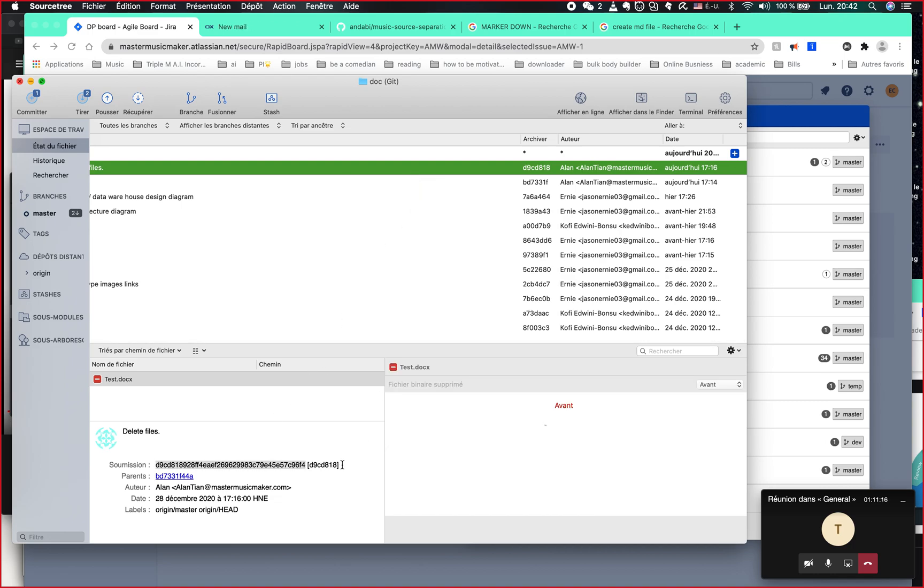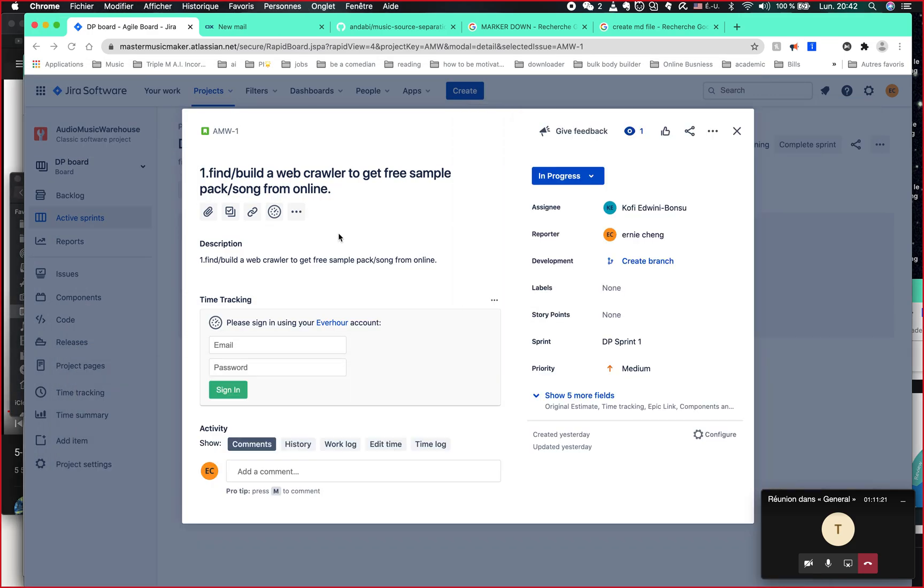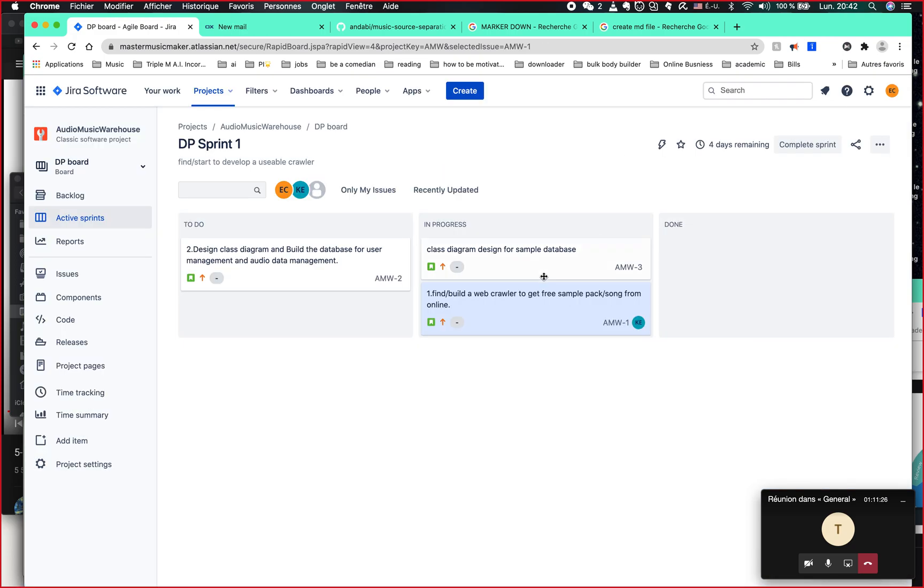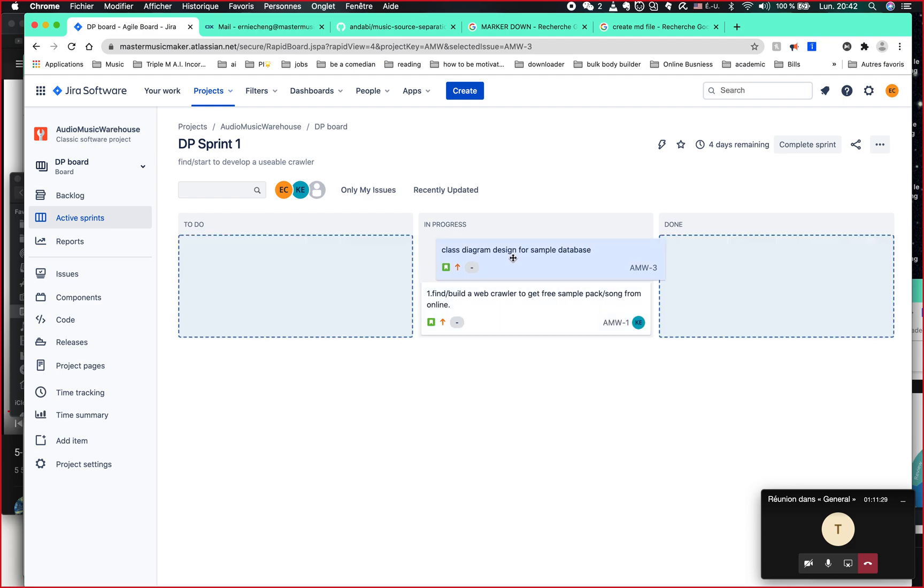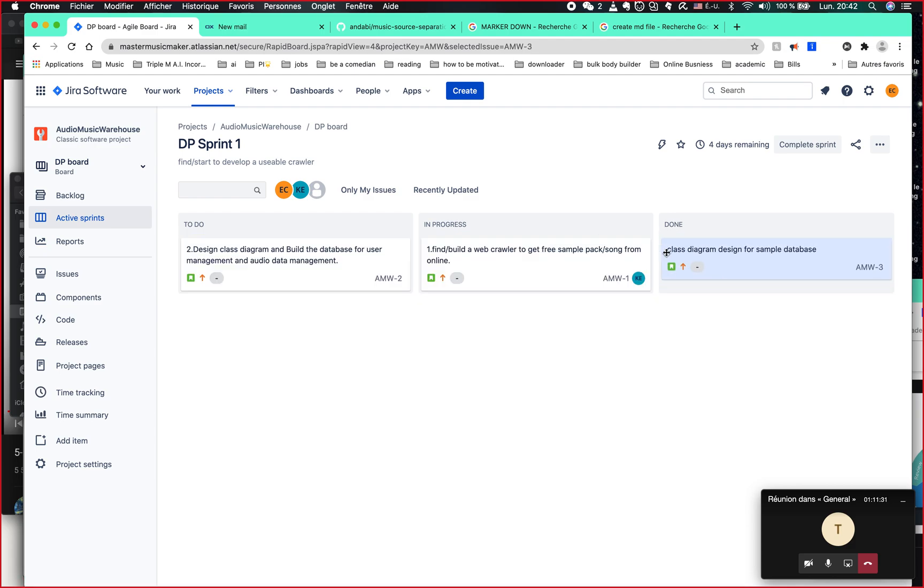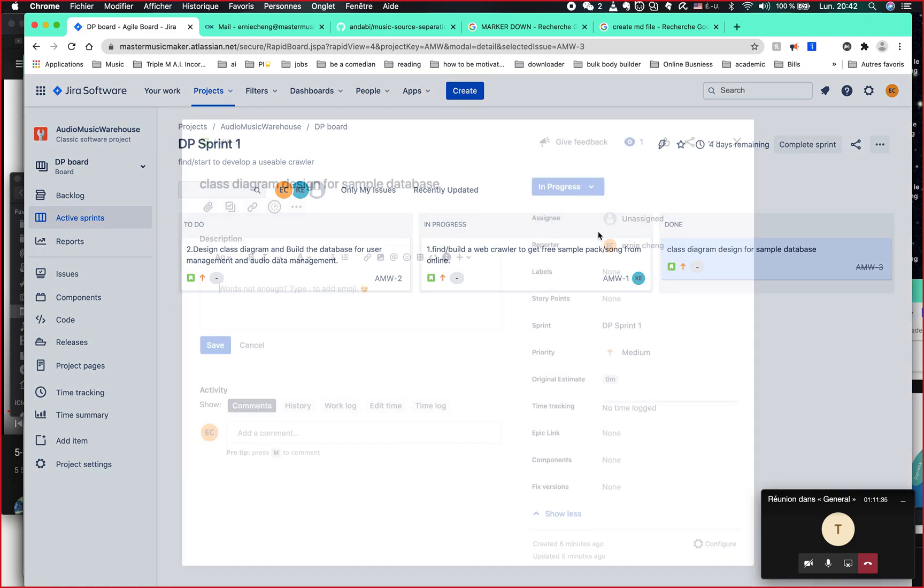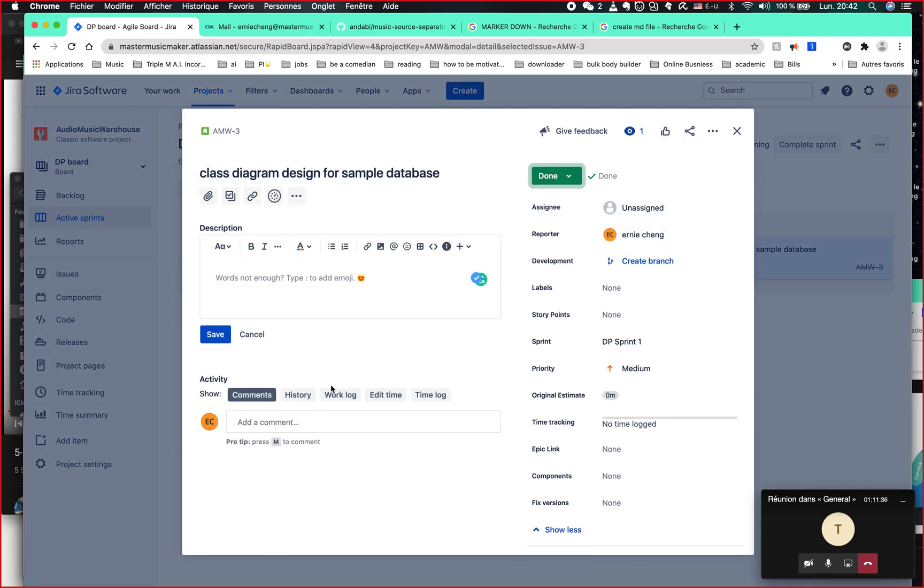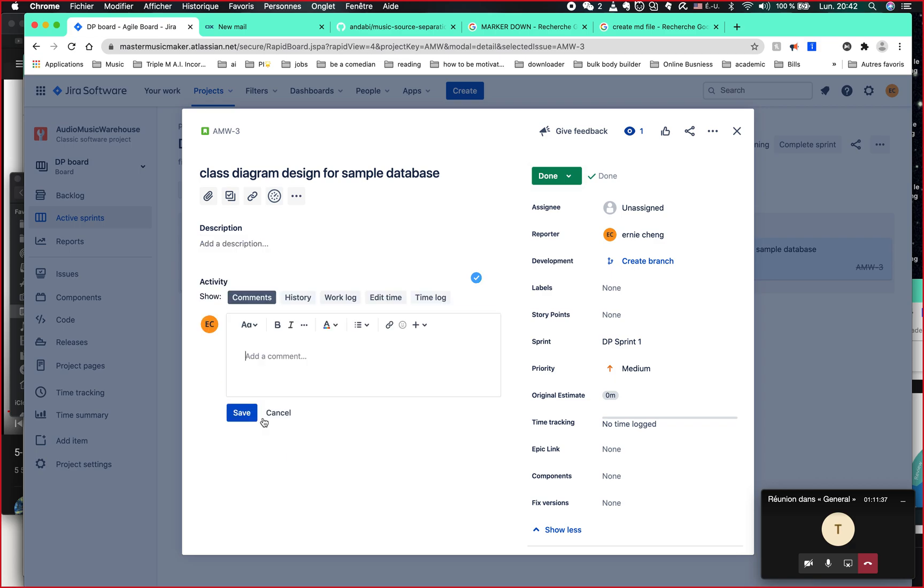You're going to copy this number into the comments. So here, once you, for example, like this is in progress, right? So for example, you finish this story, then you put it here and then you finish it. Your job is done. Congrats. And then you just put your comments here.